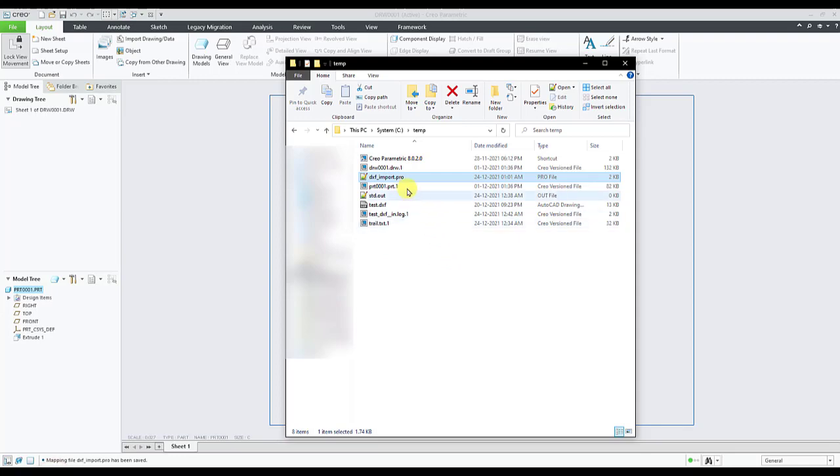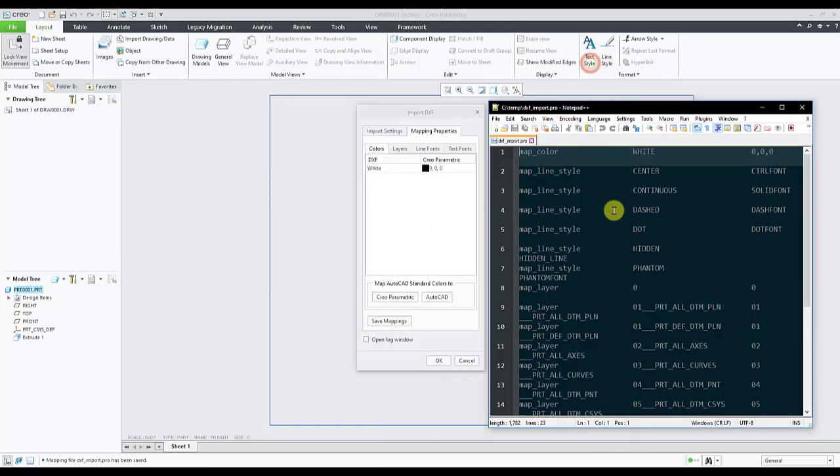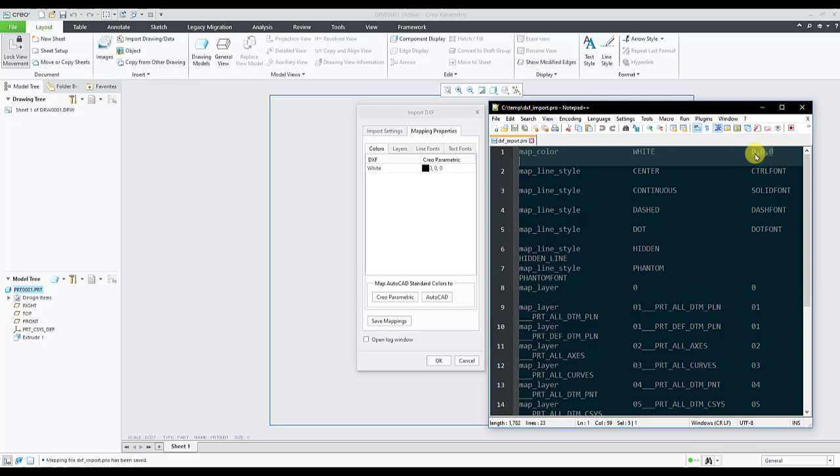We will open the saved mapping files. Now here we can see the white color in the DXF is mapped to black color in Creo Parametric. We can see the same in the mapping file which is saved for map color. White for DXF will be black in Creo Parametric. This 0 0 0 0 are RGB values.